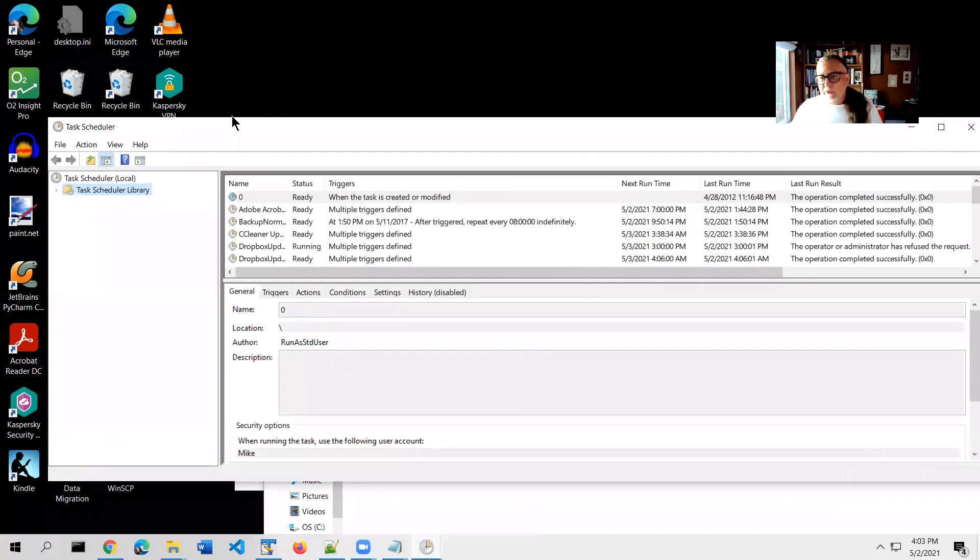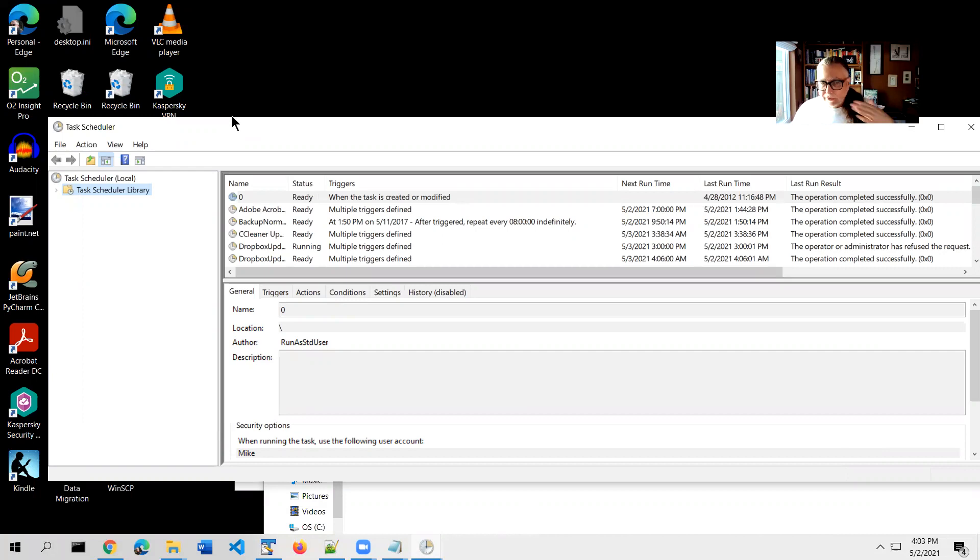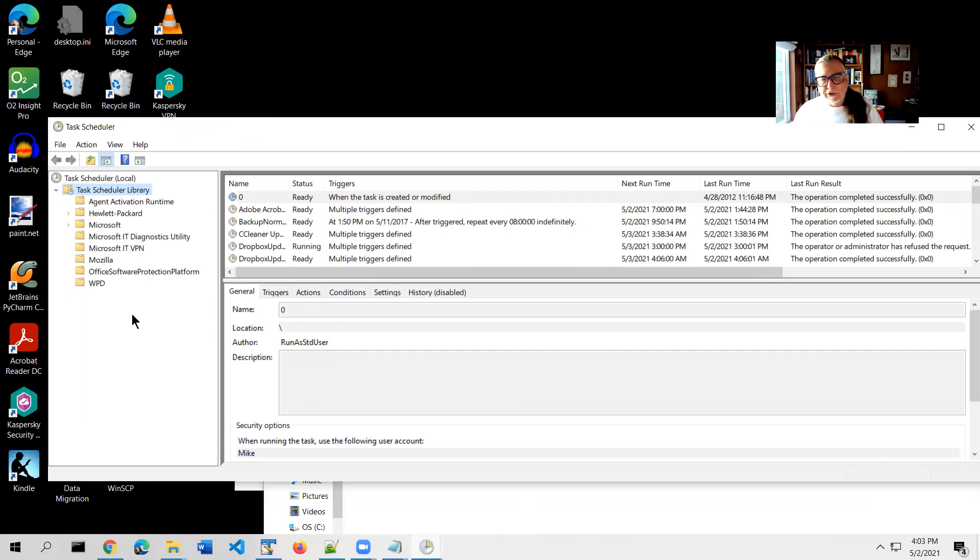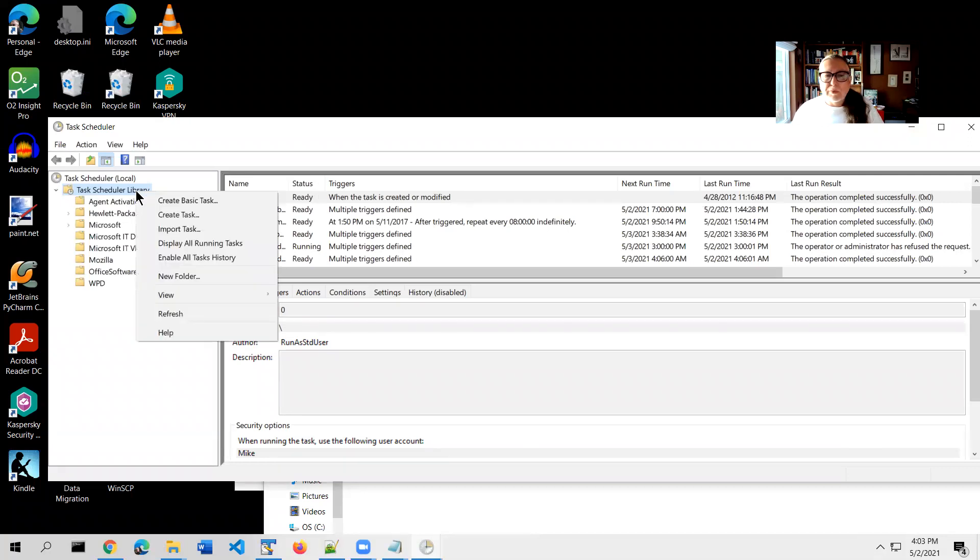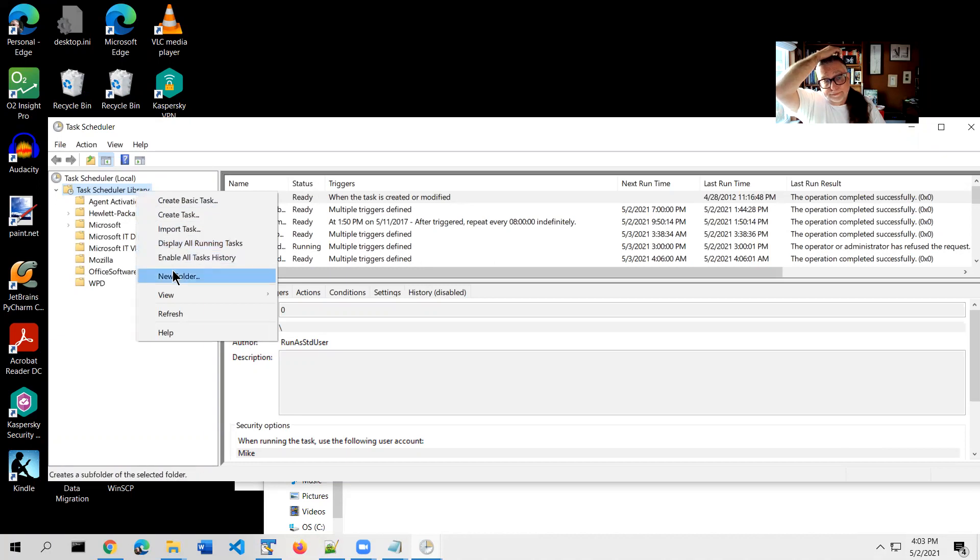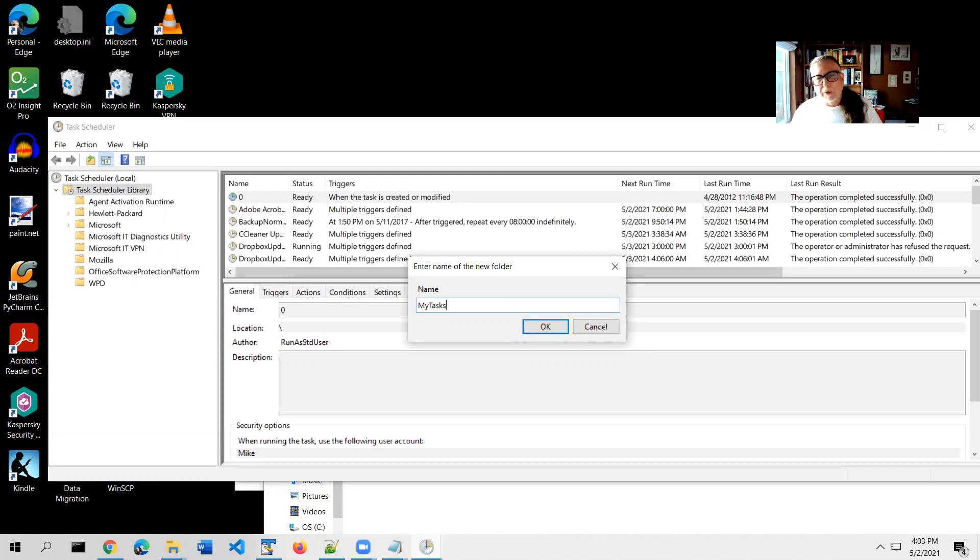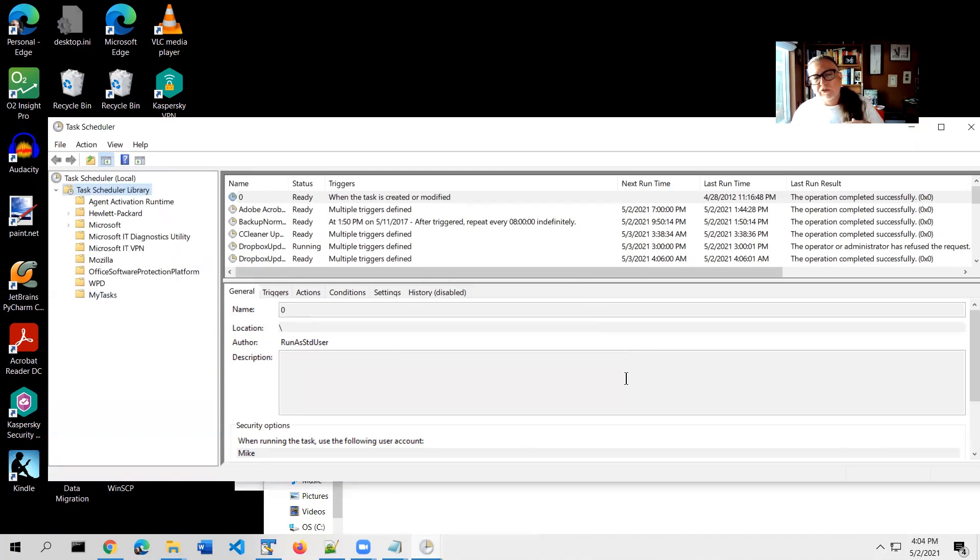So here we go. What we're doing here is we're going to create a task that runs every 12 hours to run that PowerShell command that you just created. So there's a whole library of these tasks that are already on your machine. A bunch of different programs have already established those. What I'm going to have you do is right-click this Task Scheduler Library folder and create a new folder. And you can call it whatever you want.